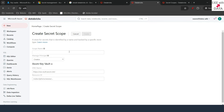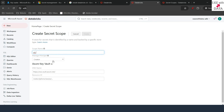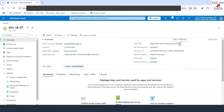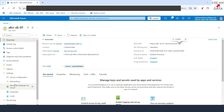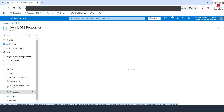The first thing we are going to do is provide a scope name. I'll give it AKV — this is the Azure Key Vault scope. I'll let the principal be creator. The next thing I need is the DNS name, so I'll quickly switch over to my Azure Key Vault and copy the Vault URI from there and paste it here.